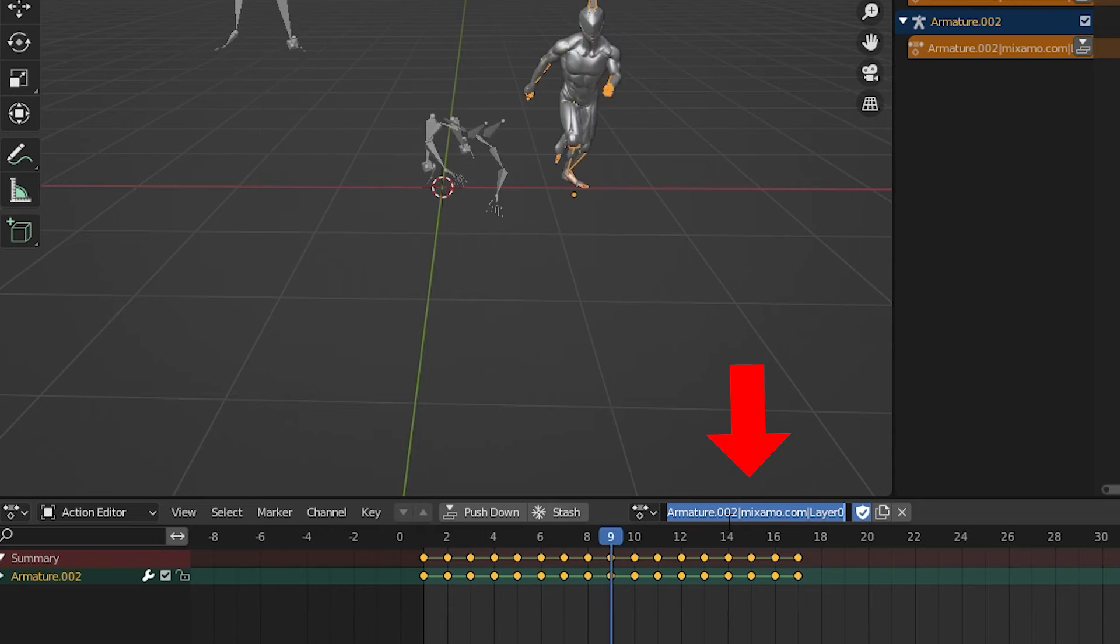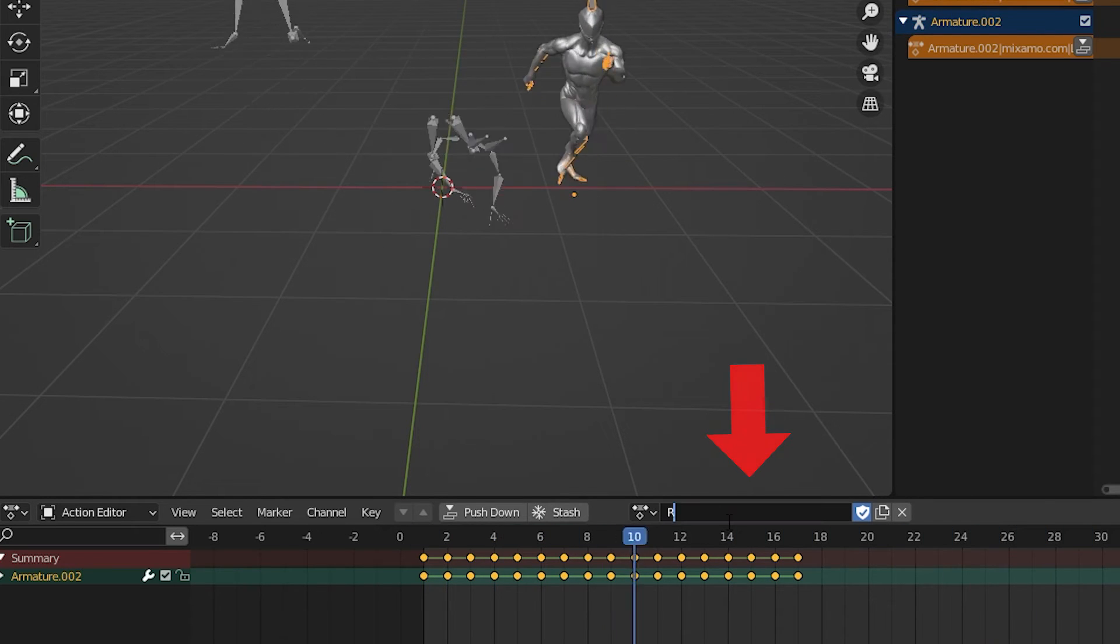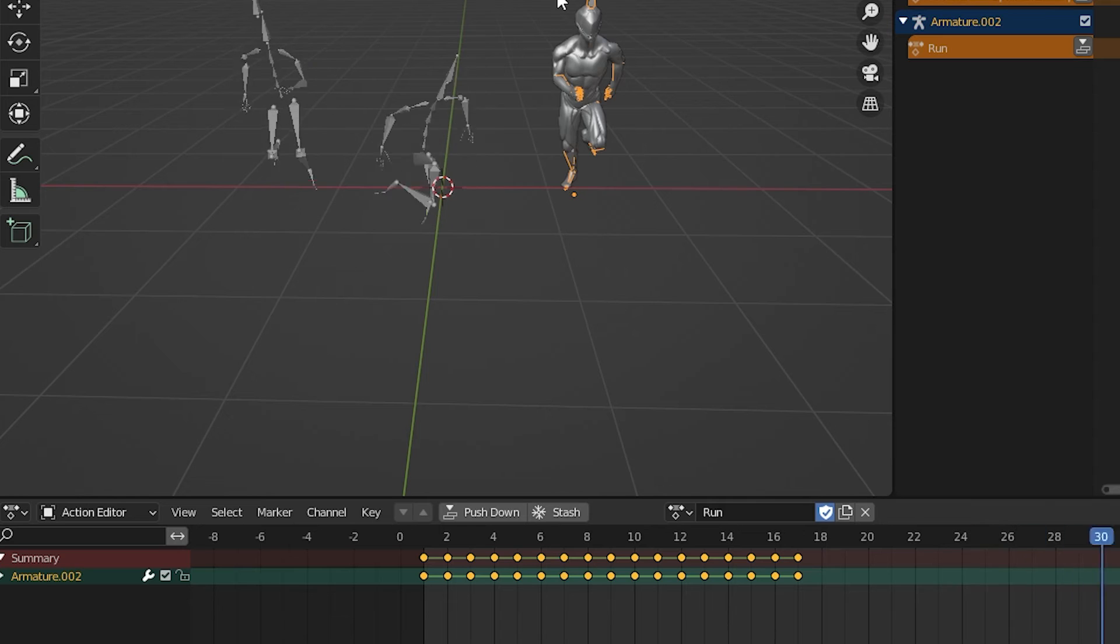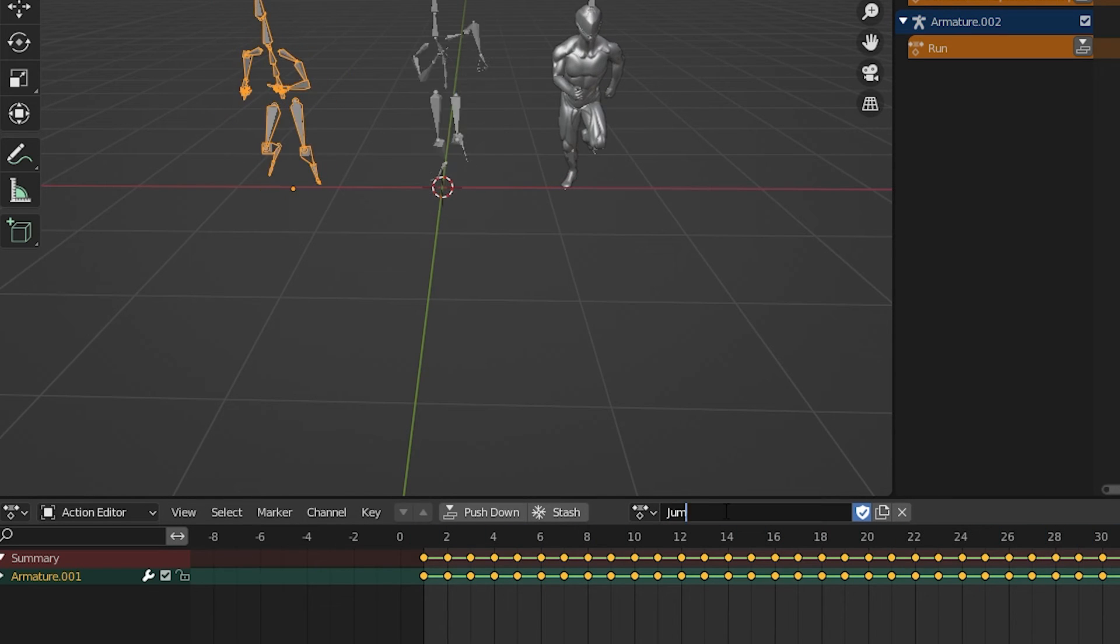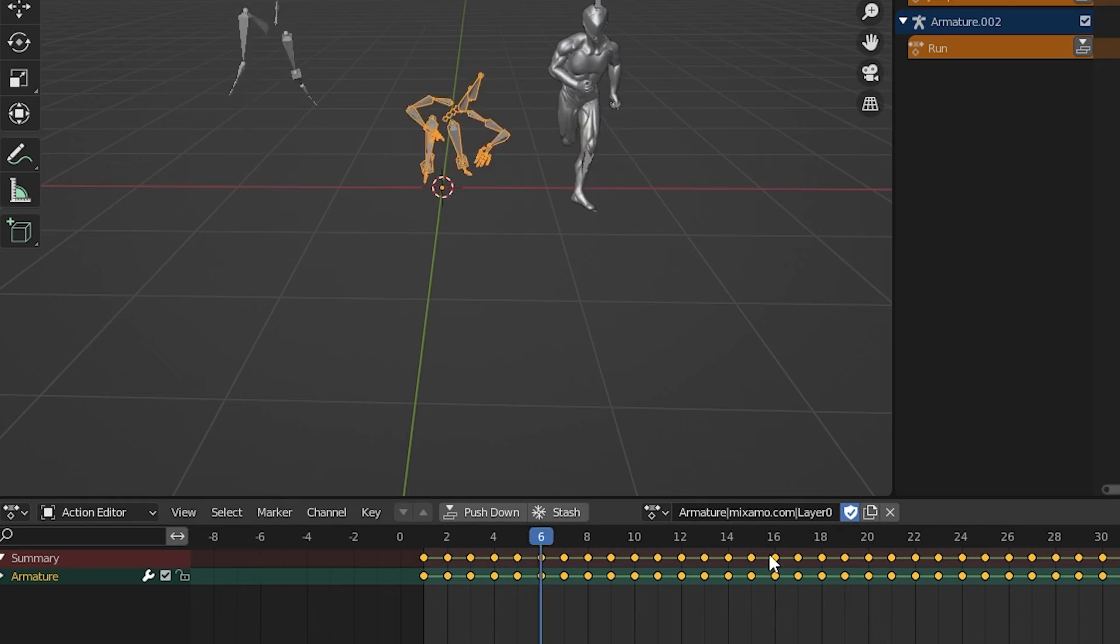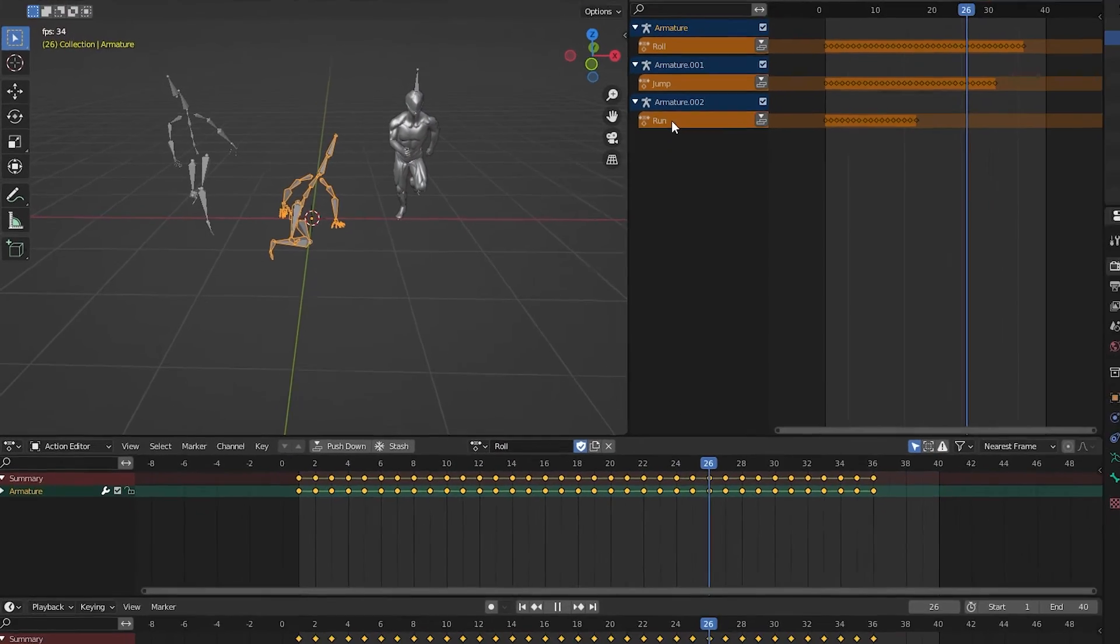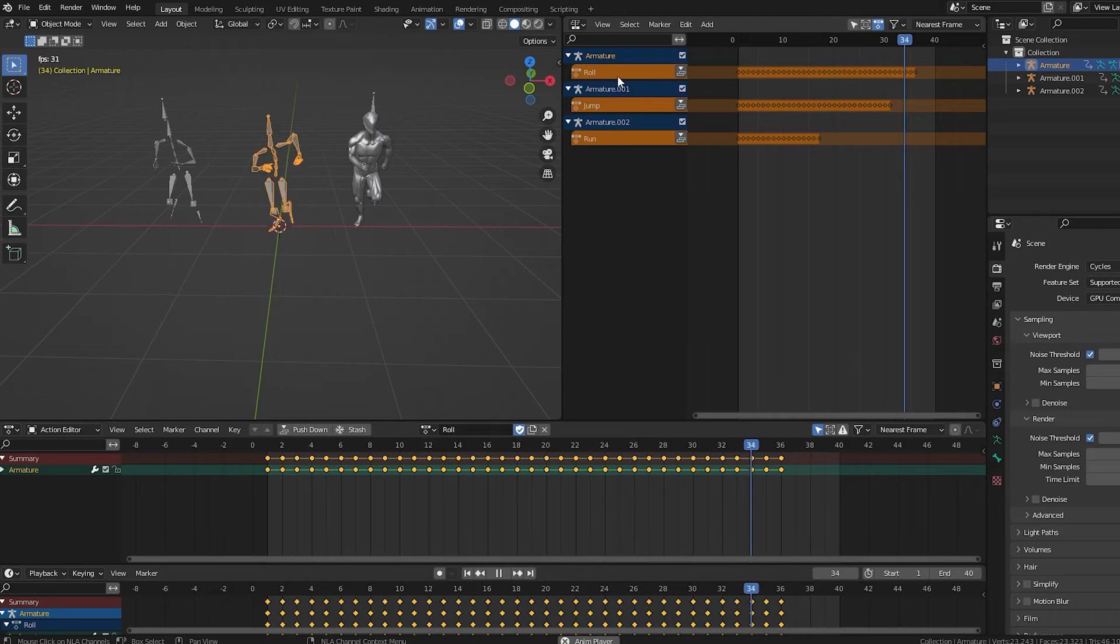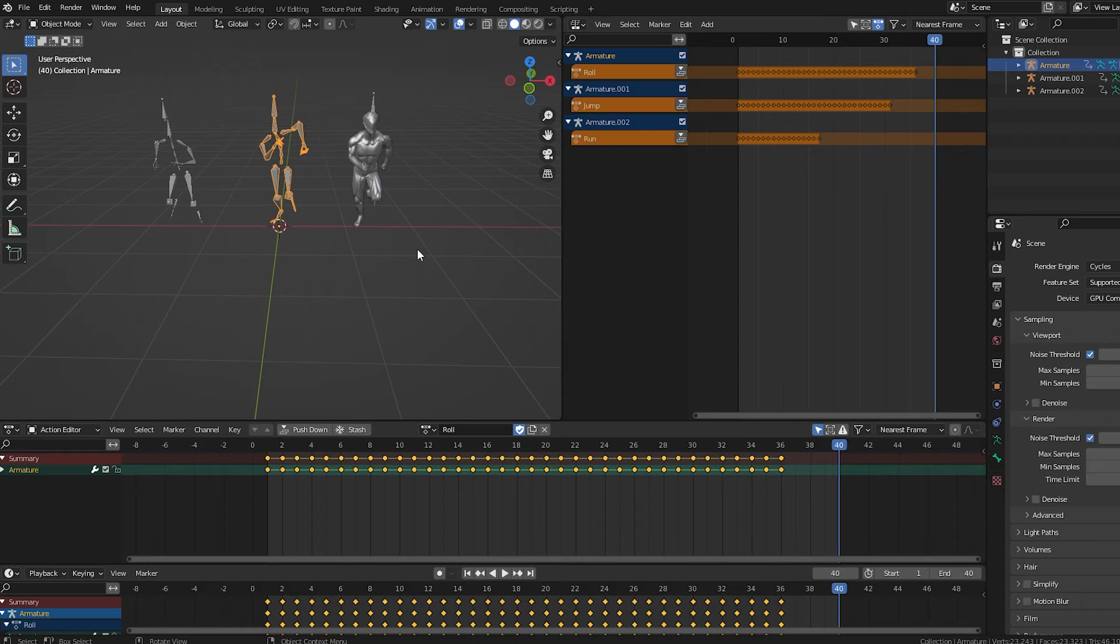So I'll select my running animation rig first, the one with the mesh connected to it. At the top of the action editor, it says armature.00whatever. I'm going to rename this to run. Then the next rig is the one that jumps. I will select and rename it in the action editor to jump. Then I'll rename the other rig the same way so I can tell them all apart. Now under each armature in the NLA, we can tell which animations we have where.